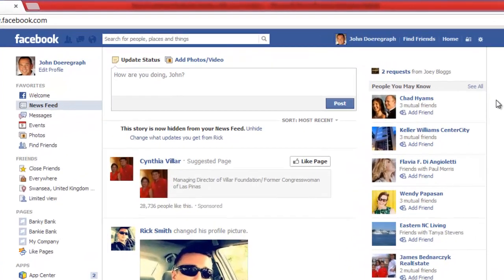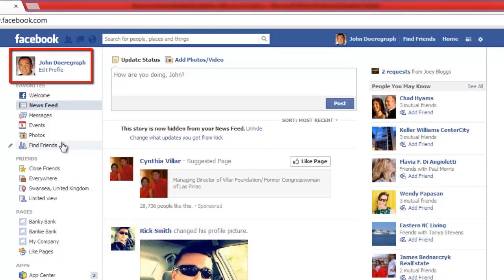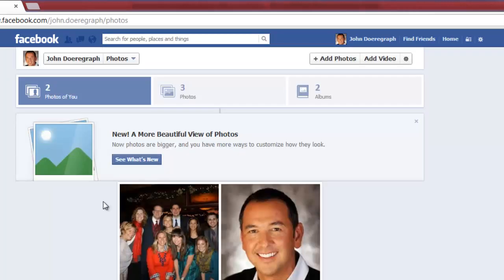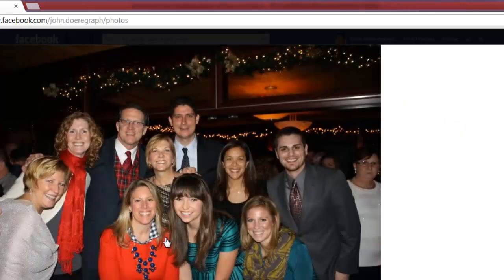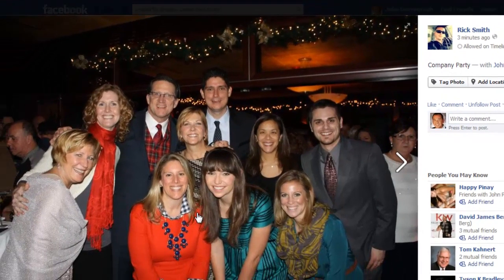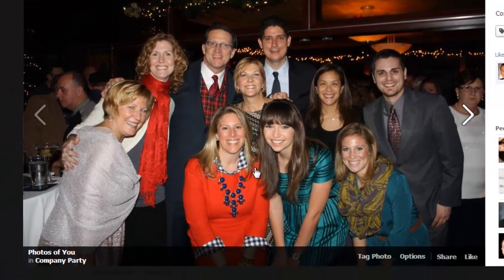Navigate to Facebook and make sure that you are logged in to your account. Find the photo that you have been tagged in and click on it to open it in a new frame. As you can see here, we have a photo that has been incorrectly tagged.